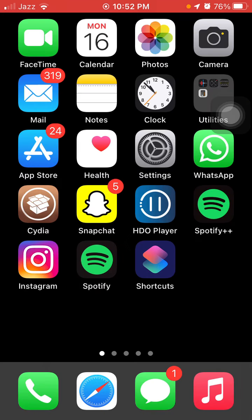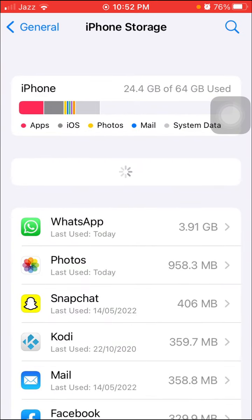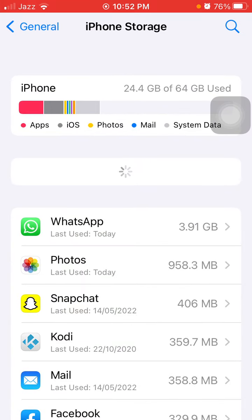We have to do the same with Instagram and Facebook as well to clear the system data from the iPhone. Next thing that we have to do is launch Settings, and under iPhone Storage we have to clear the apps.